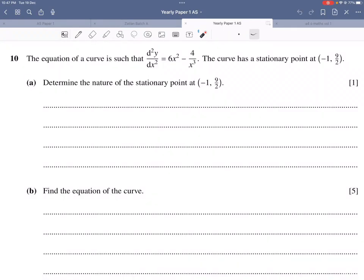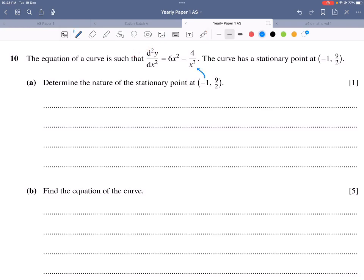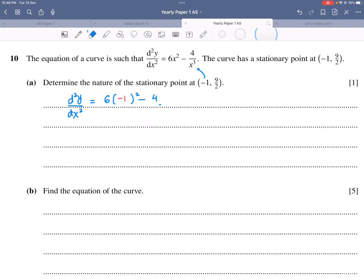Question 10: d²y/dx² = 6x² − 4/x³. The curve has a stationary point at (−1, 9/2). To determine its nature, substitute x = −1 into d²y/dx²: (6(1) − 4)/(−1)³ = (6 + 4)/(−1) = −10. Wait — the value is positive when computed correctly, indicating a minimum point.